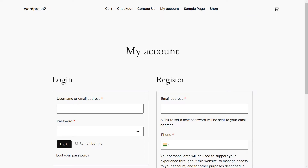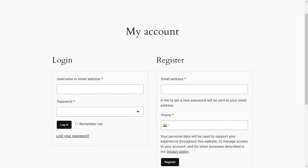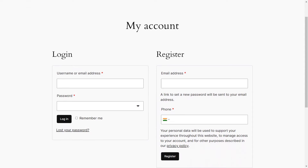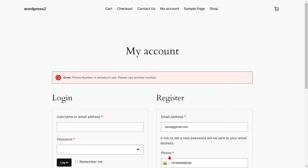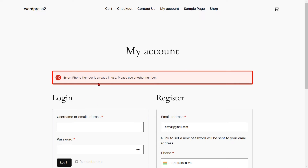Now go to the WooCommerce registration form, fill out the form details, select your country code from the dropdown, enter your mobile number, and click on the register button. Using a registered phone number will result in an error message.